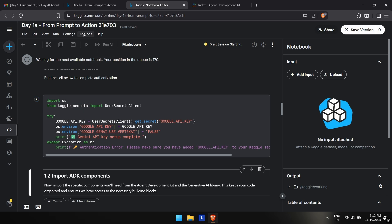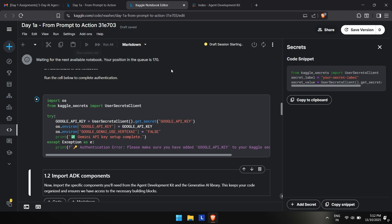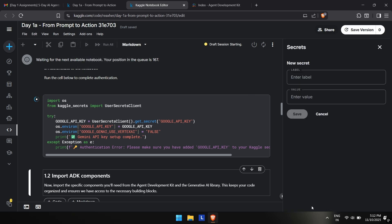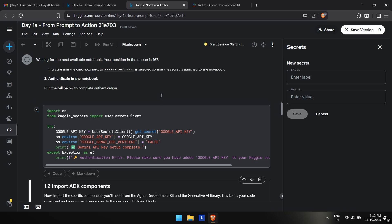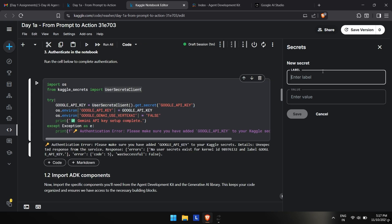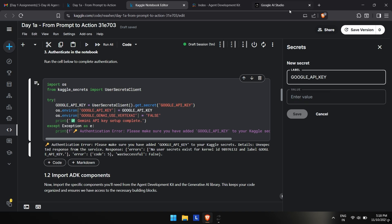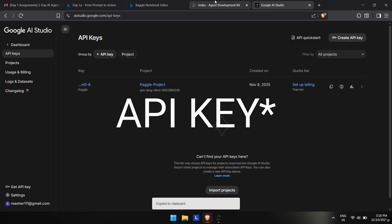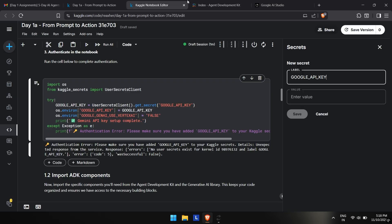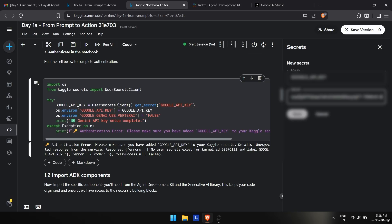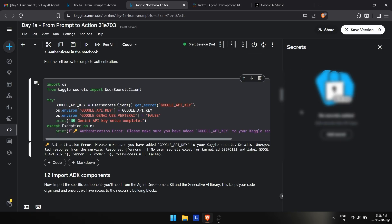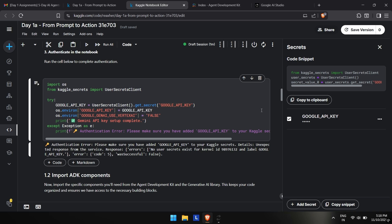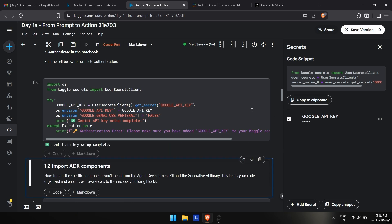Click on add-ons, click on secrets, click on add secret, and enter the label. The label should be named as Google API key. You can see in the code which is Google API key. I'll just copy it. This is the value of the Gemini API key. Now you can see, after we click shift plus enter, it shows API key setup complete.